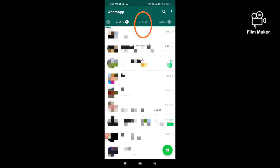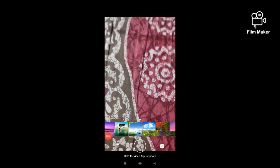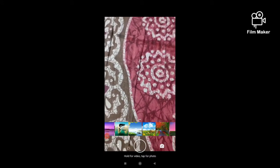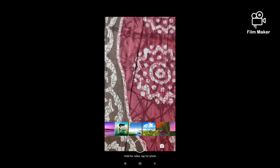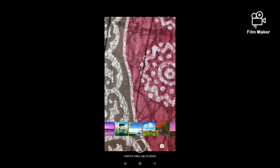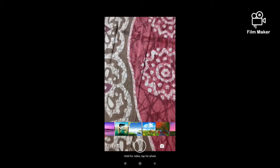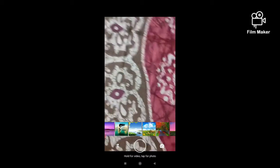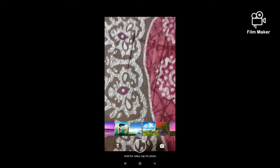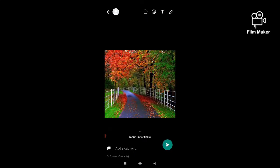Next, you have to click on my status option. Next, you have to select any photo from your gallery, or you can take photos by holding this button, this video button. Now I am selecting this photo.